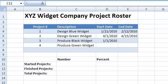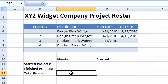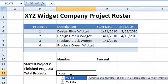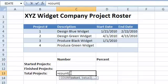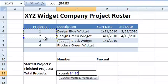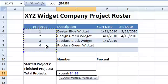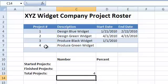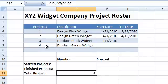We can use the COUNT function to count the total number of projects, like this. Note that because the last cell in the range is blank, the COUNT function ignores it and returns 4 instead of 5.